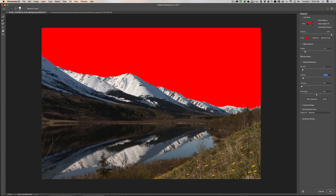We have the edge detection brush active by default, so we can paint in along the edges to try to improve the selection. I spend a lot of time on selections in Photoshop — I'm a perfectionist — but for the sake of this video we're going to say it's good enough. We'll output to a selection and click OK.